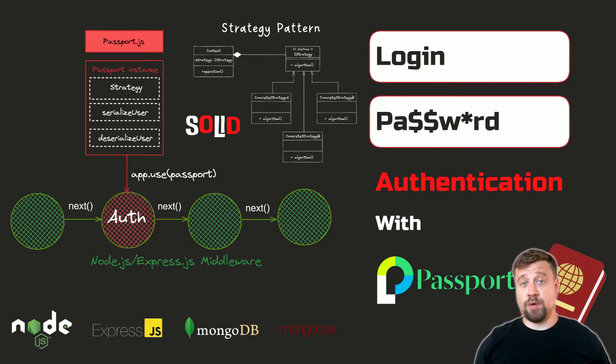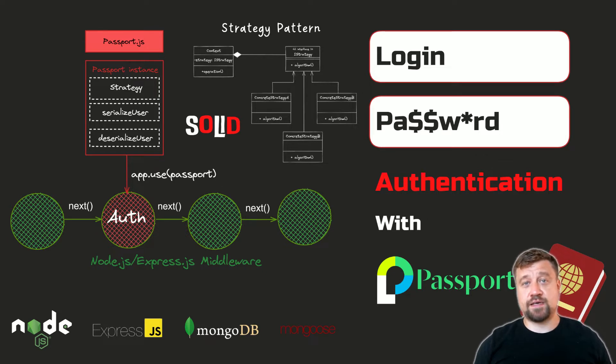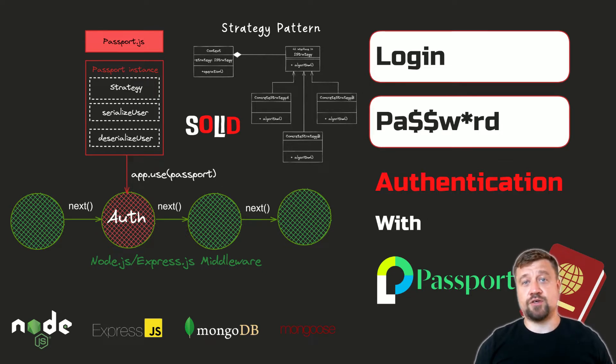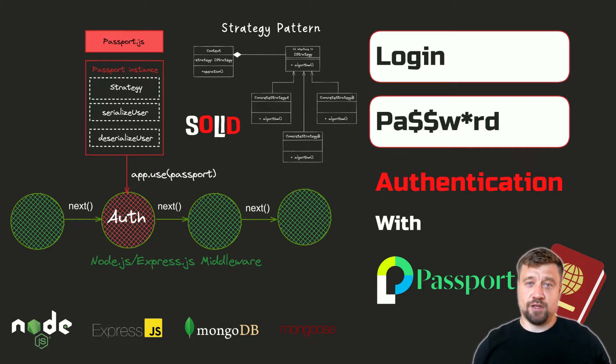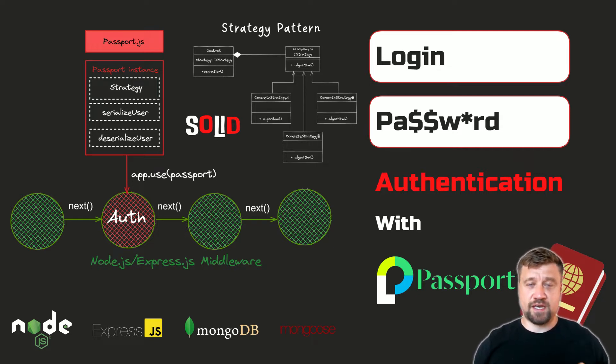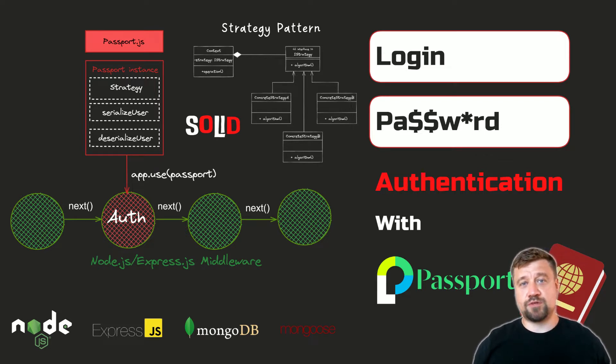Any modern web or mobile application must have a user authentication mechanism. There are a lot of ways an application can authenticate users. In this video, I'll show how to implement classic login-password session-based authentication on the server side with Node.js, MongoDB, and Passport.js middleware.